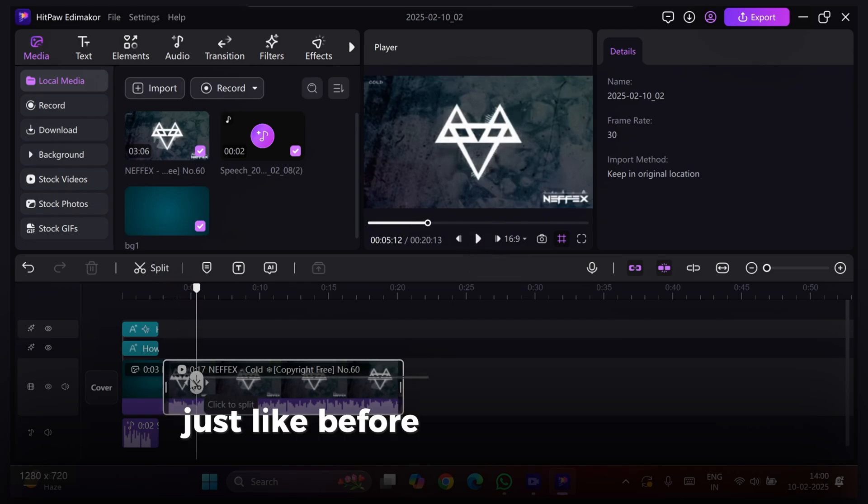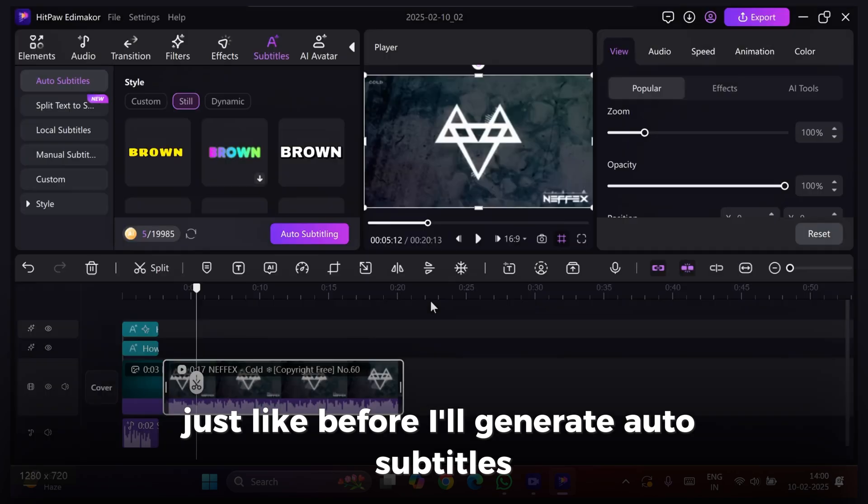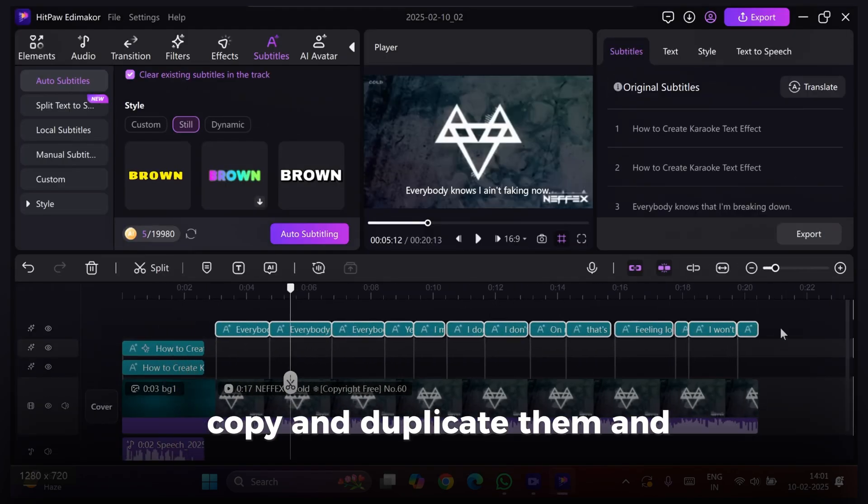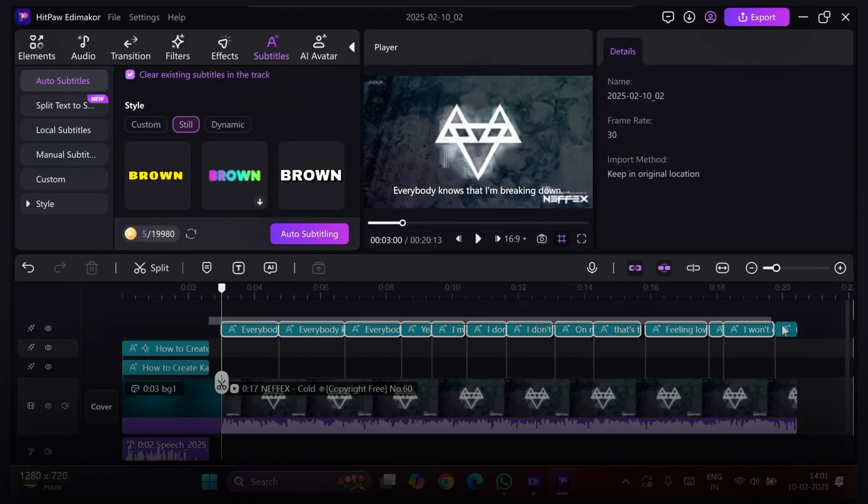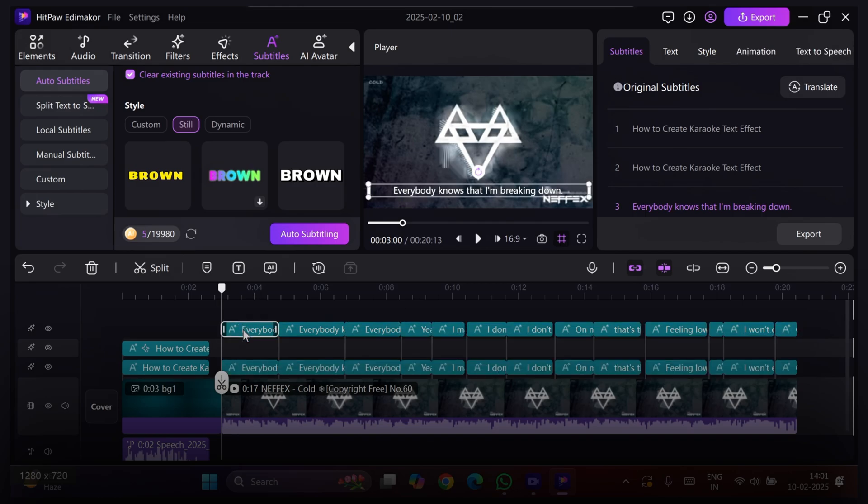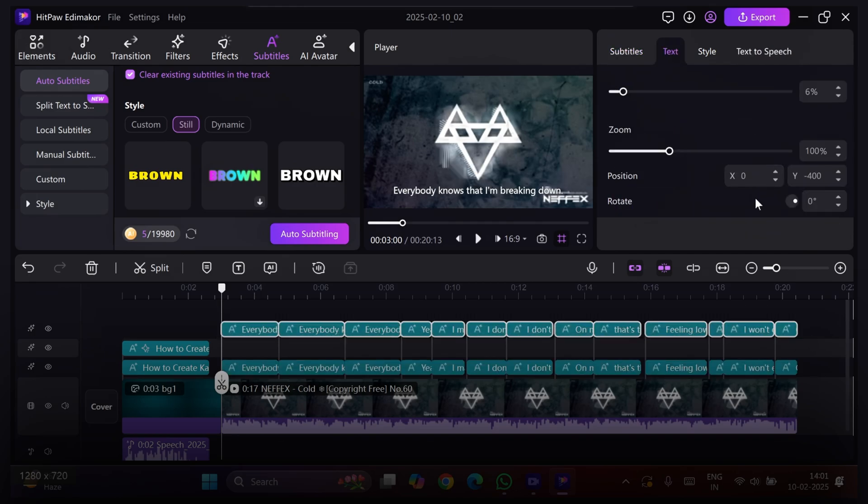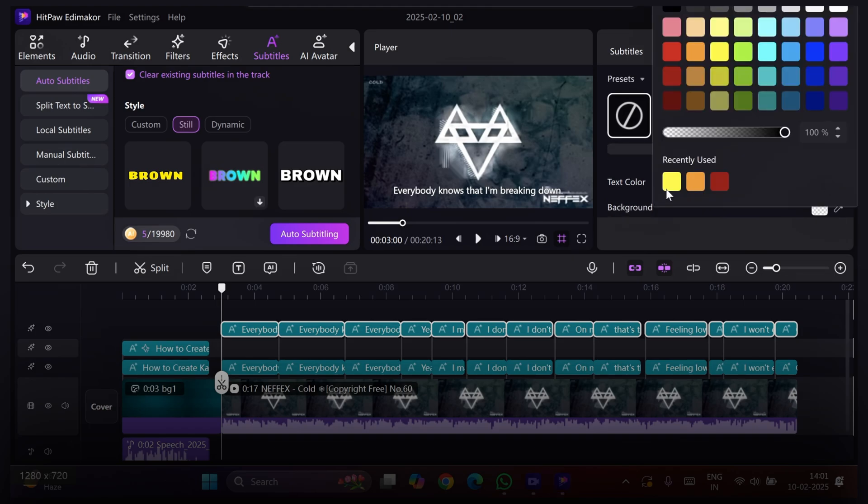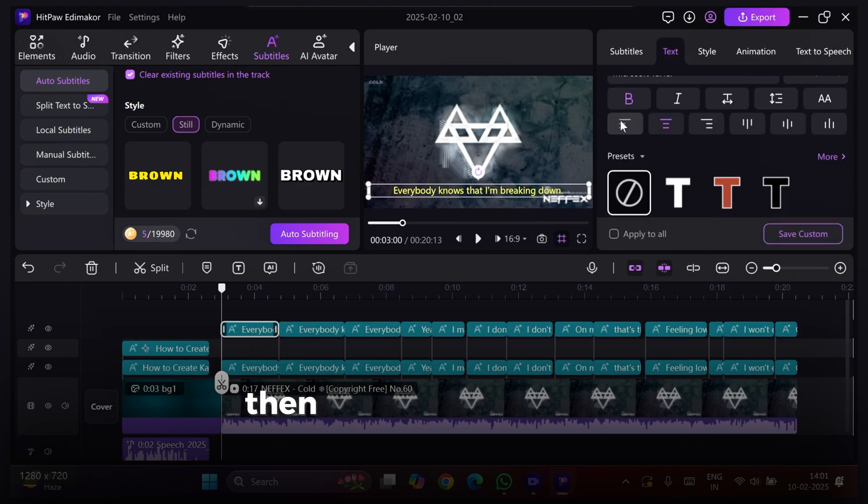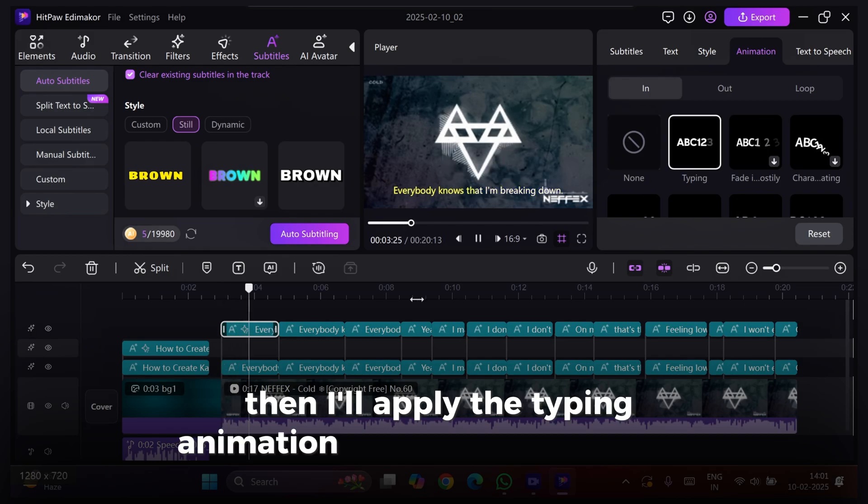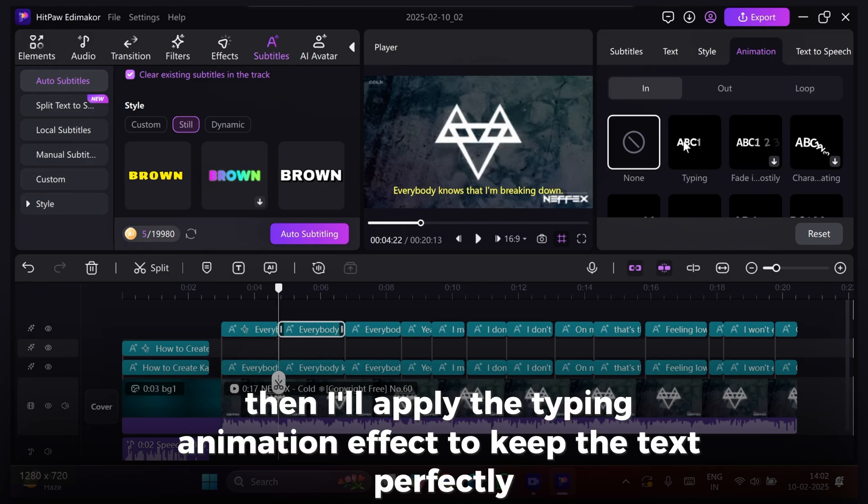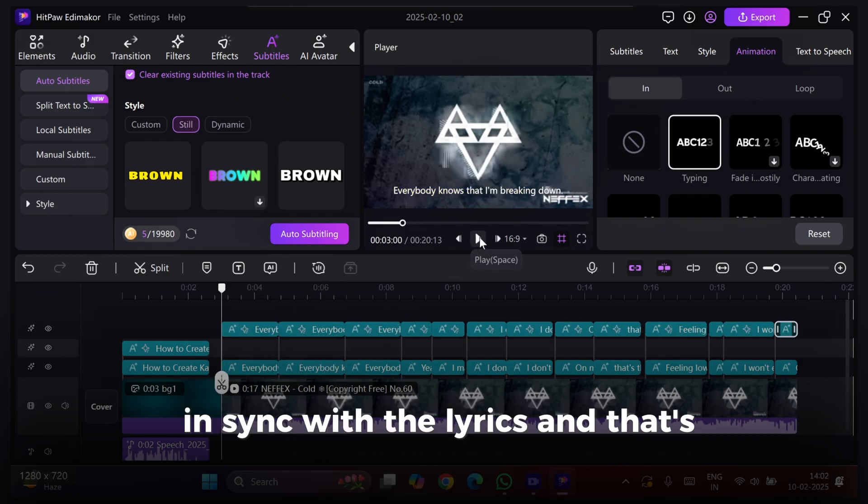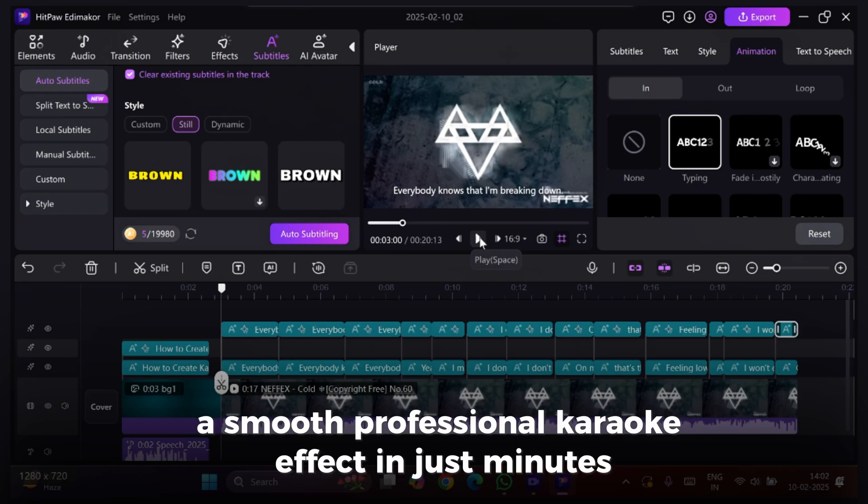Just like before, I'll generate auto-subtitles, copy and duplicate them, and change their color. Then, I'll apply the Typing Animation effect to keep the text perfectly in sync with the lyrics. And that's it. A smooth, professional karaoke effect in just minutes.